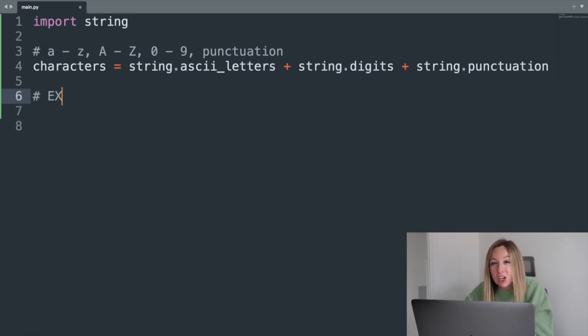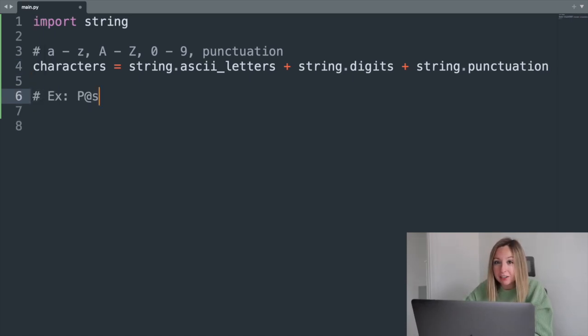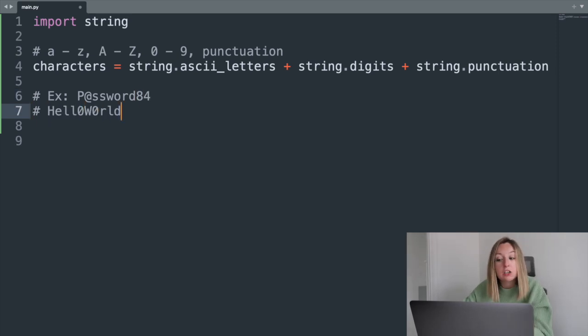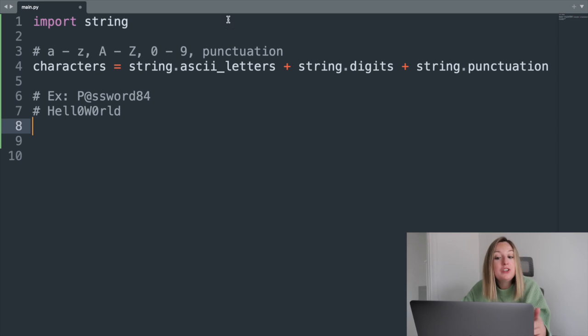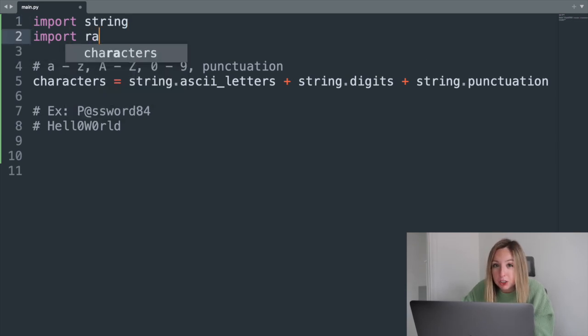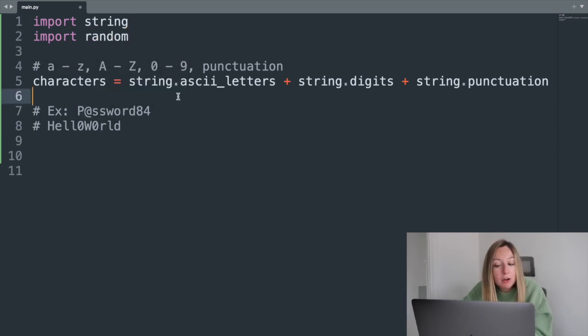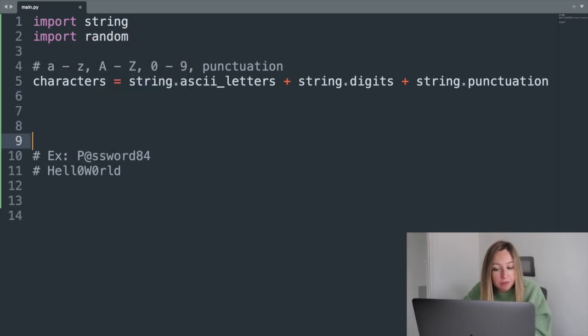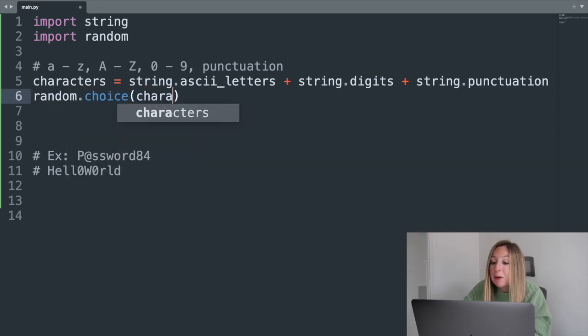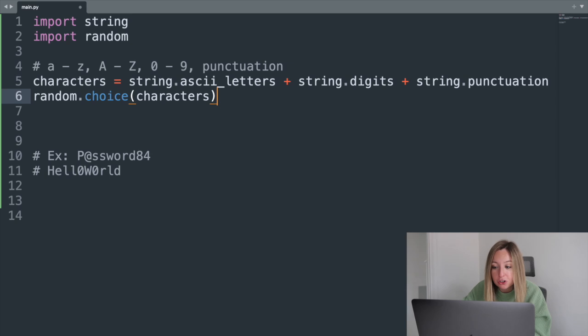Now, a password isn't just all of the characters lumped together. We need to figure out which characters to use and in what order to generate the password. We'll do this randomly with the random module. To pick a random character from our characters variable, we'll use the choice function. This will pick one character out of the character string.